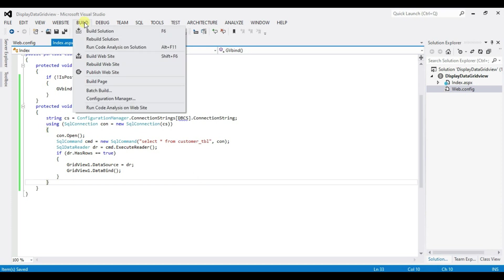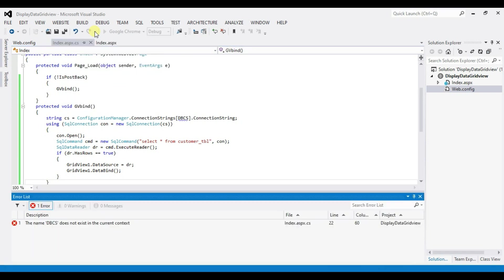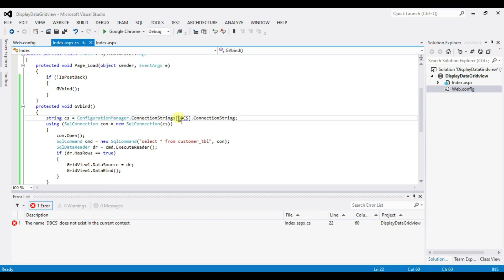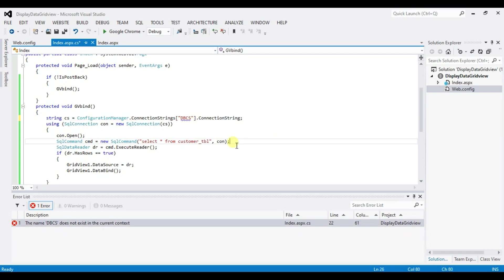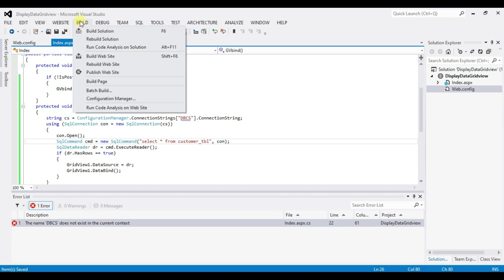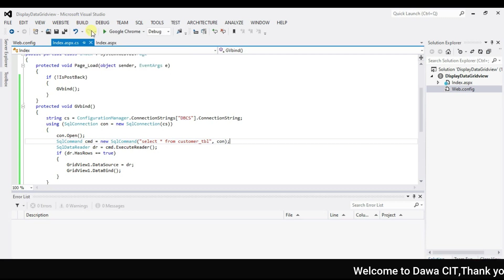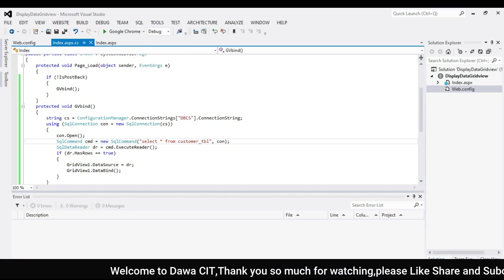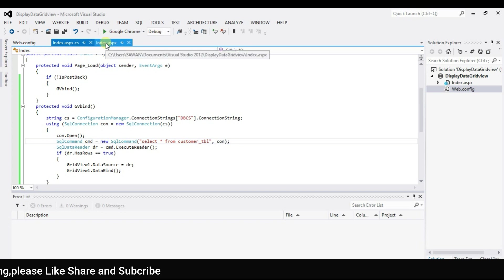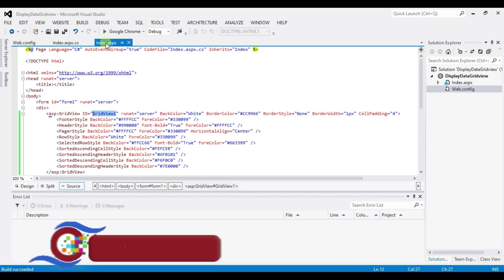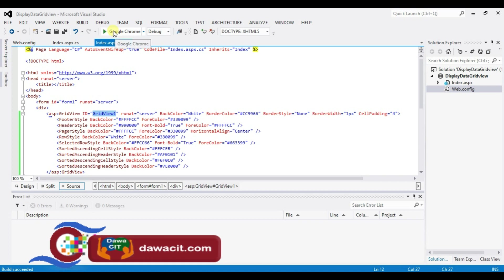Now ctrl plus s shape and now we check so click on build and build solution. Oh some error so here db cs does not exist in the current context right. Sorry I forgot to give quotation mark okay so double quotation mark.